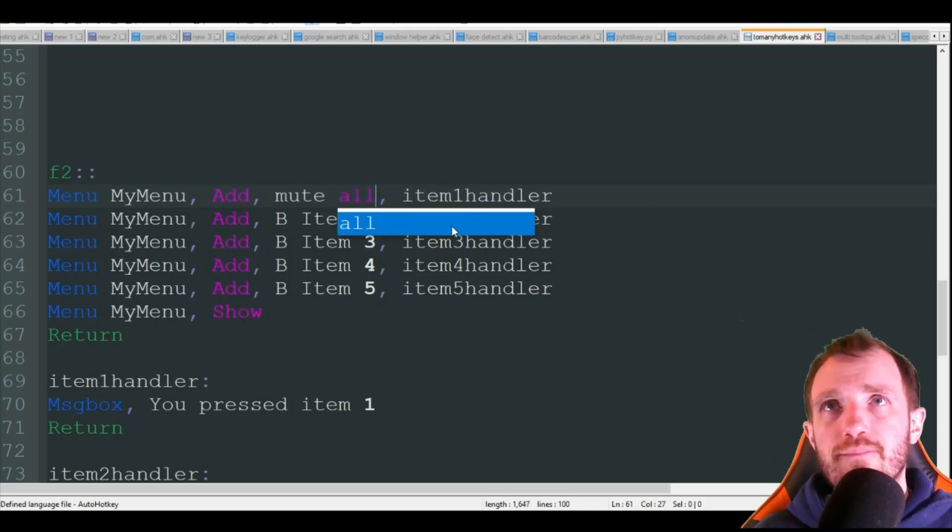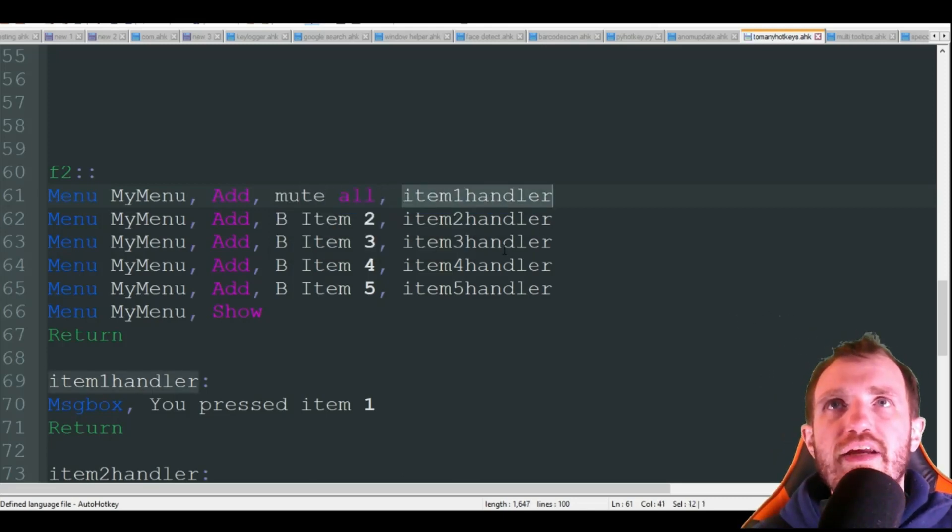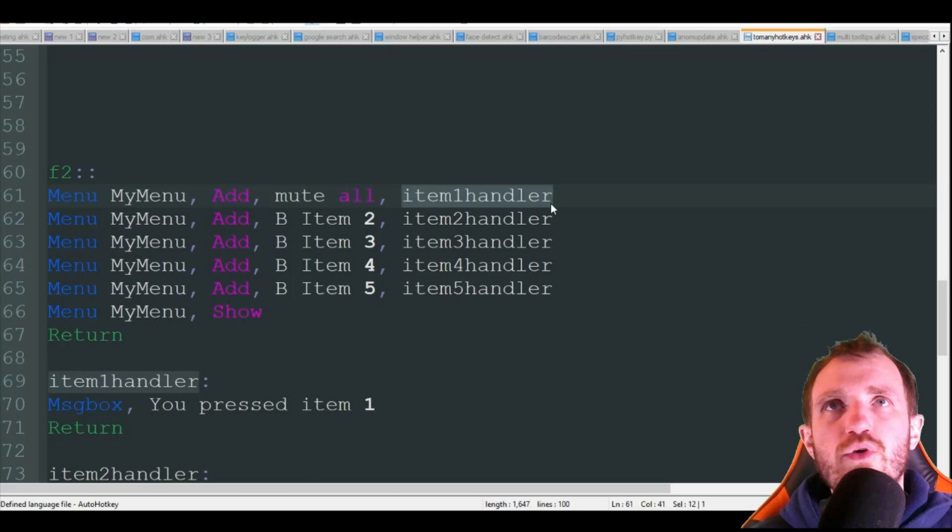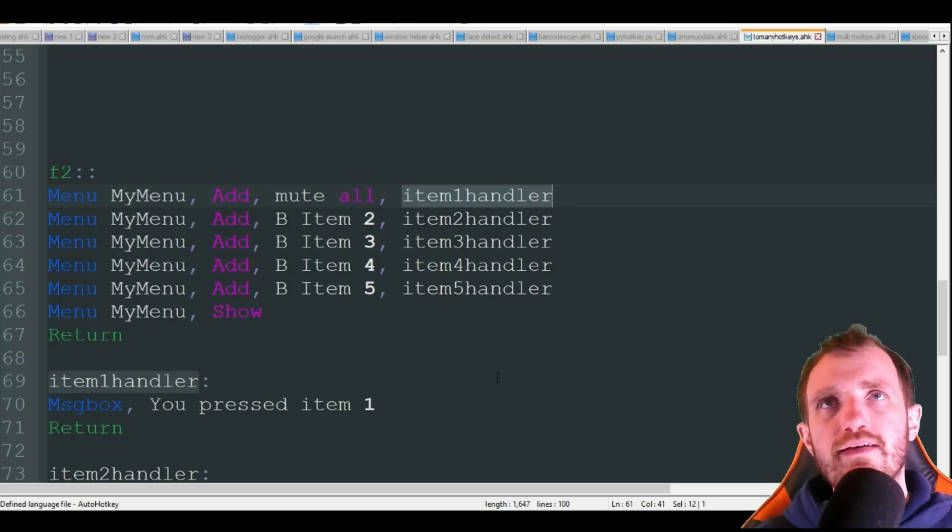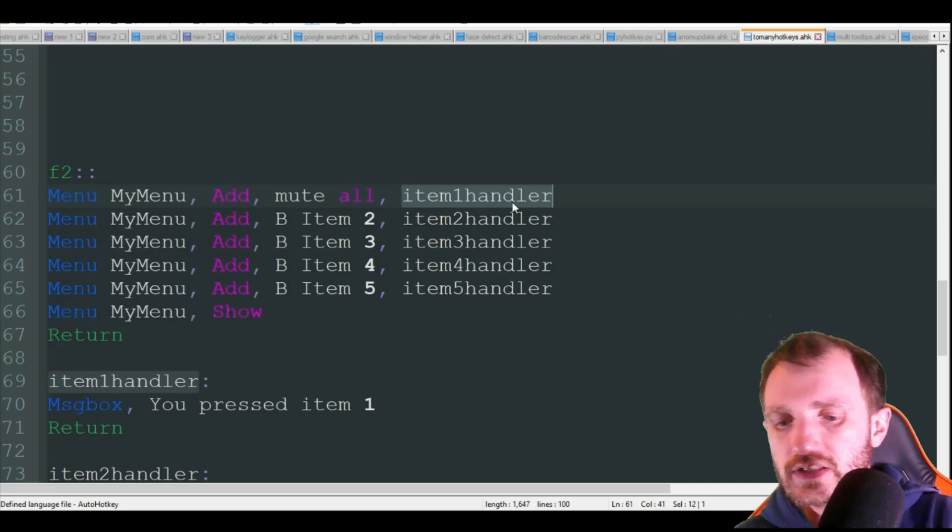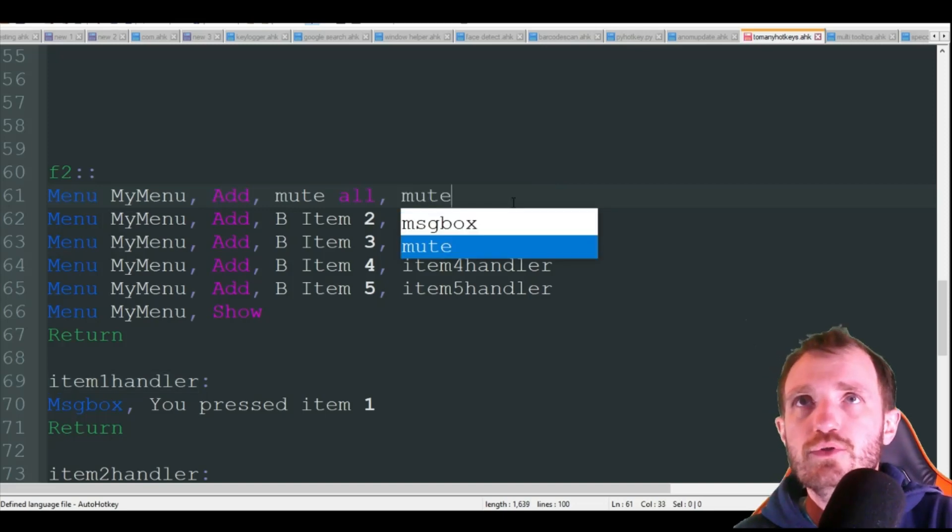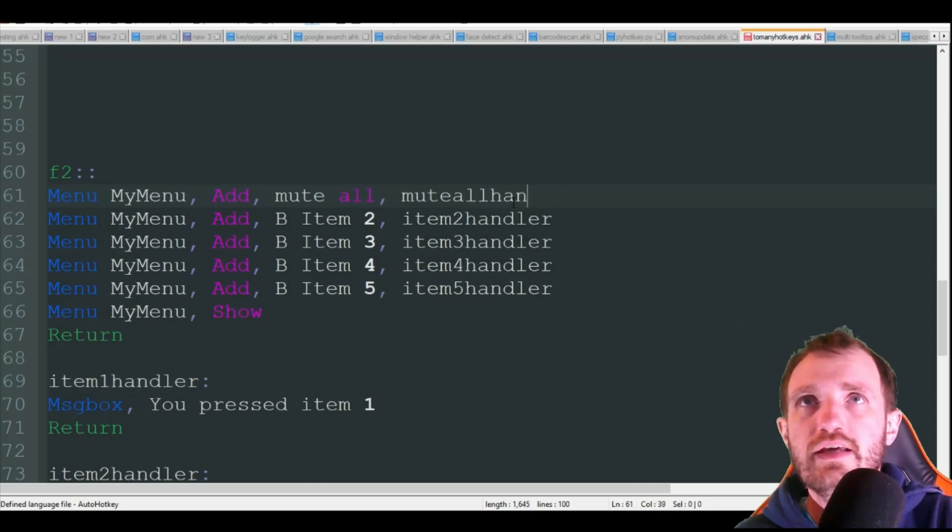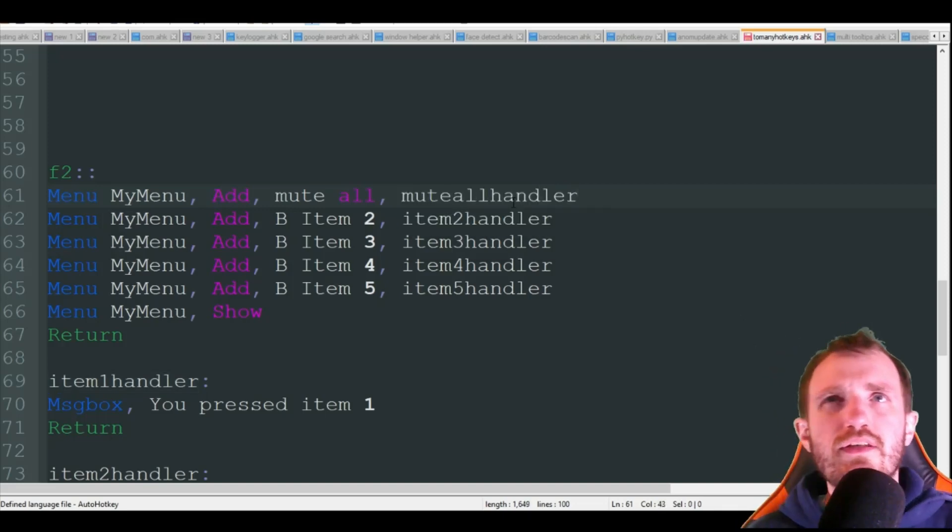Here we could say once again like mute all, that could be it. And this is your handler, so I got item one handler, two, three, four. Obviously you can rename these to make more sense, you can name it to be like mute all handler and it doesn't have to say the word handler.